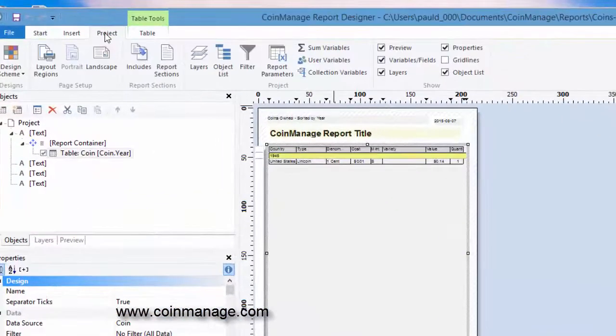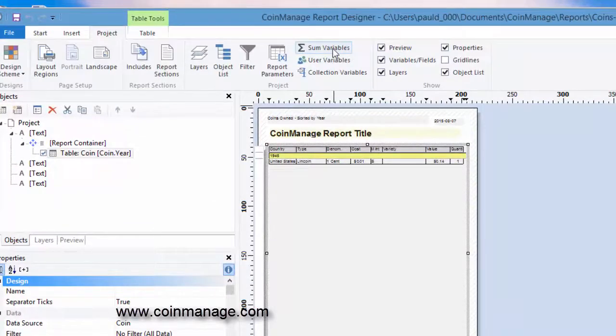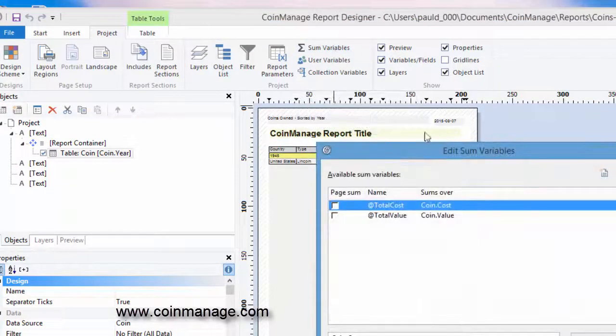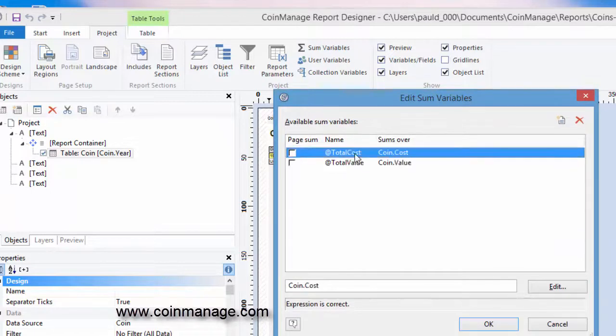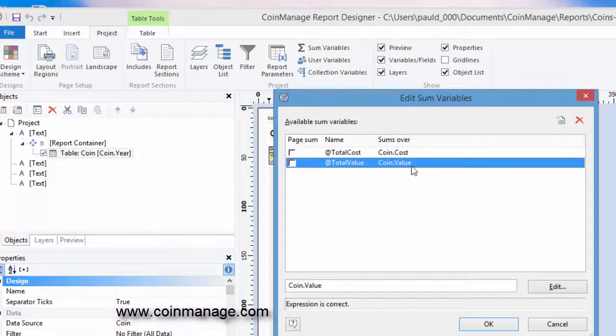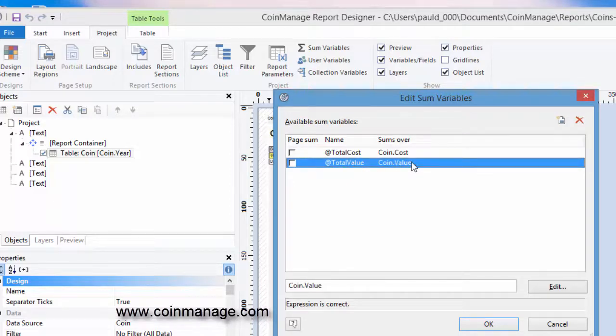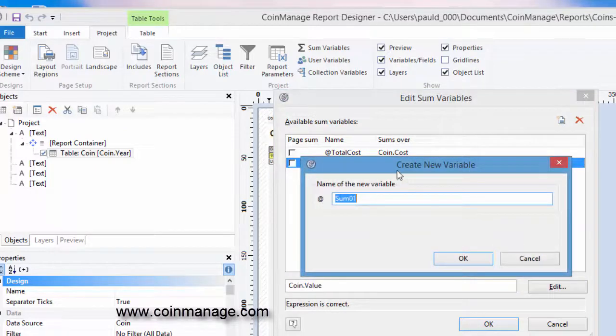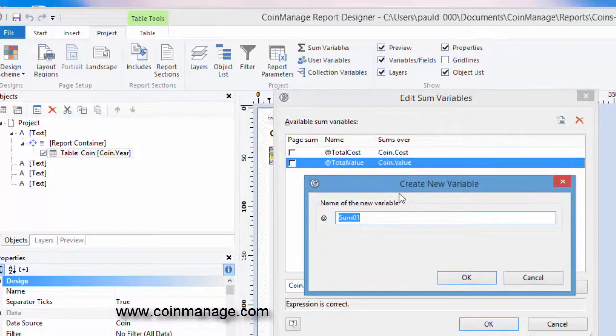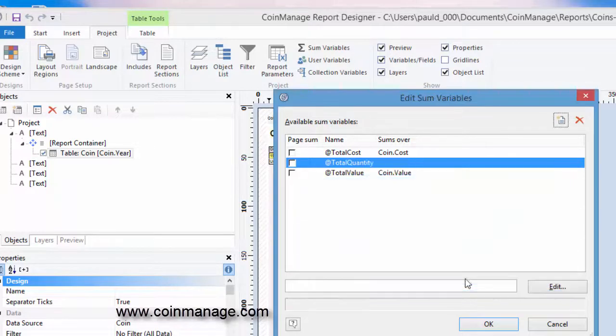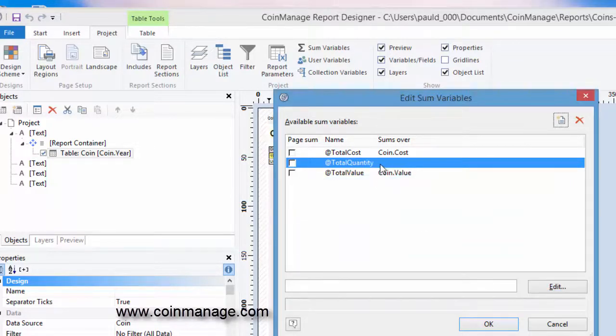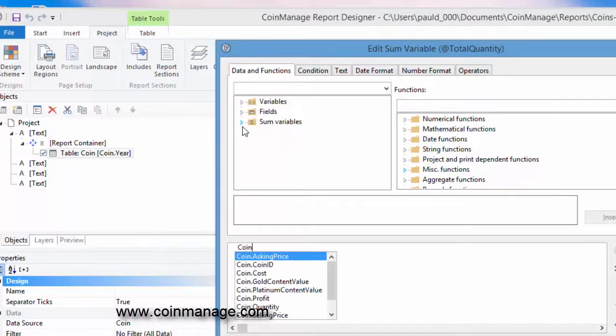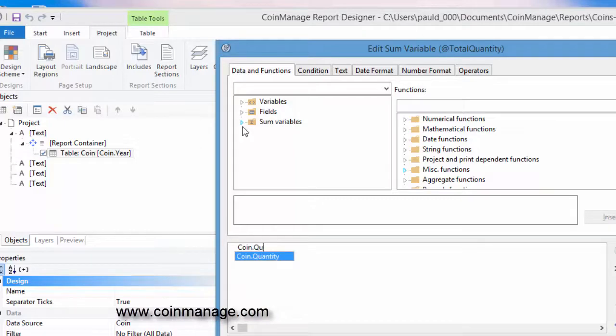Well in a project you can create things called sum variables, and we've already got two defined here: total cost and total value. What total cost does is take the cost of every coin and keep a running total of it. Total value does the same for the value. So we need to add one for quantity. We'll call it total quantity.